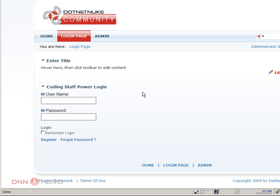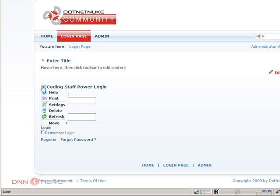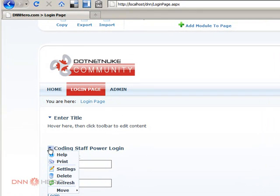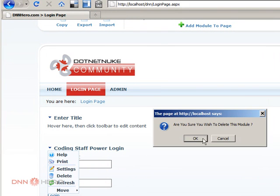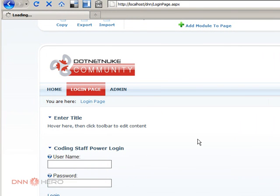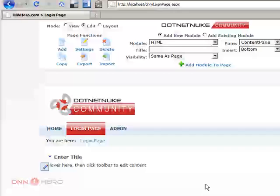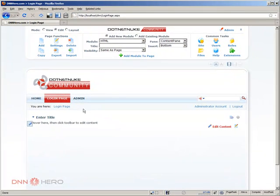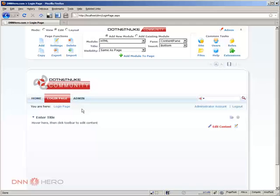So what do we have to do to delete the module? Just move the mouse over the triangle, the action menu, click delete, so the module is gone. But now how can you go about recovering it?